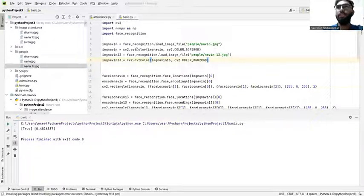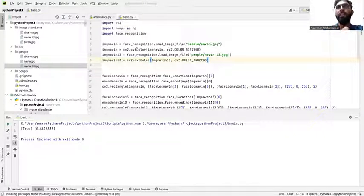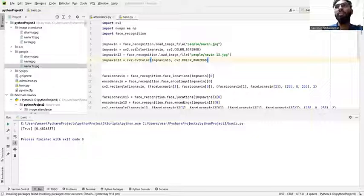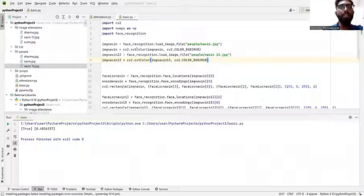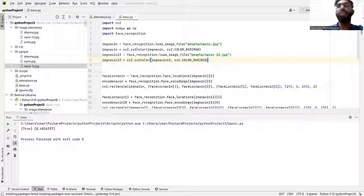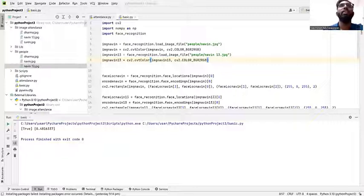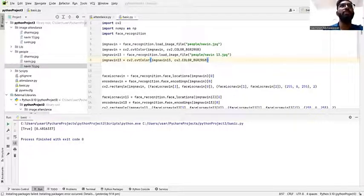There are two projects: the face recognition is to verify the test image and reference image, can recognize or not. Then we will create the attendance project that will use webcam to detect faces and record the attendance live in an Excel sheet. For this project I use PyCharm.